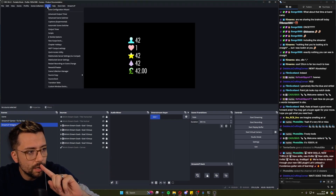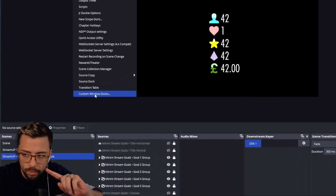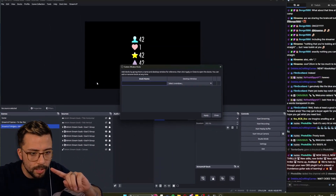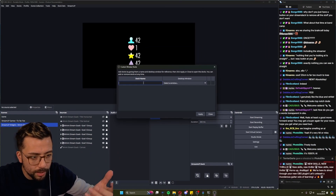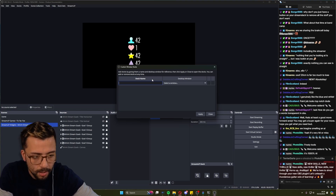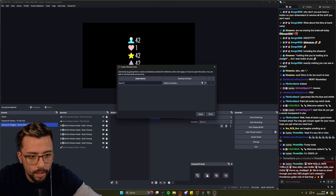But if we go up to Tools, we have a thing called Custom Window Docks. Okie dokie, so we can give the dock a name. I'm going to say doc1, because that's cool.